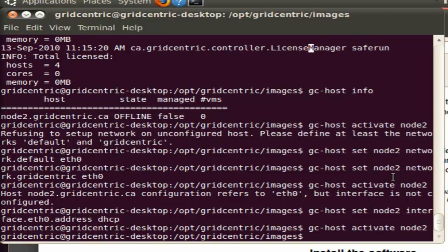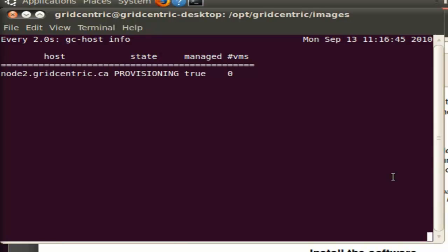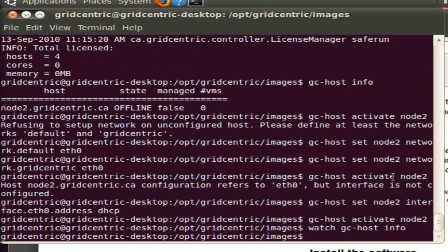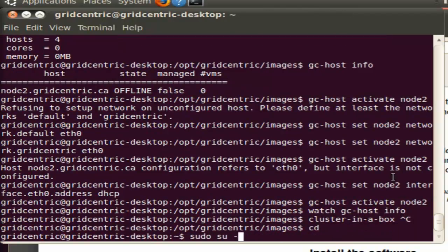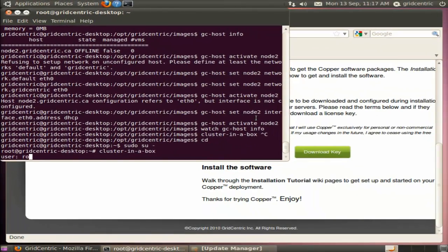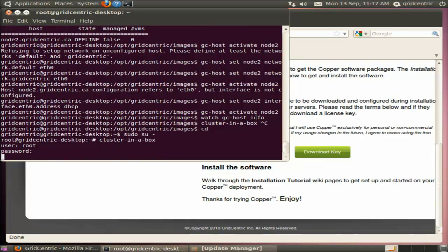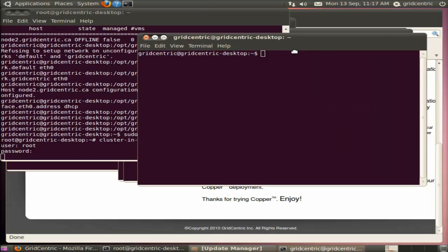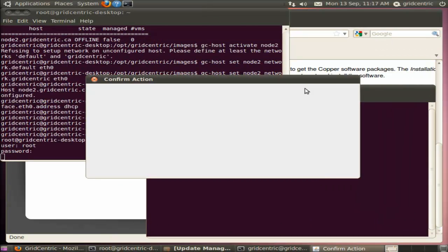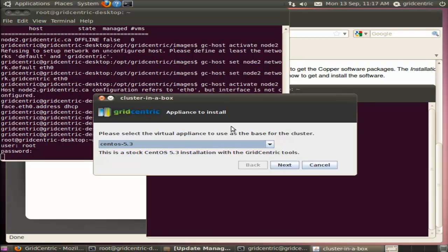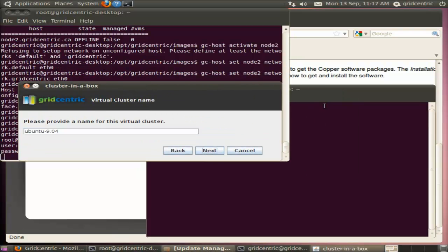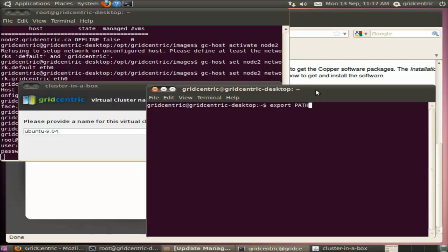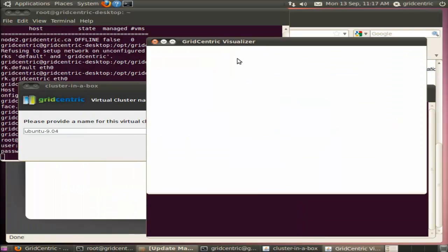We're going to watch gchostinfo, and the host is... Copper is provisioning the host, and it should be activated, and now it's online. We're going to use this tool called Cluster in a Box to download and install a virtual cluster. At this point, our deployment has basically been set up and is ready to go and actually start booting up virtual clusters. Before we can do that, we need to download a virtual cluster root image and install it into our exports that we just set up. Cluster in a Box gives us a graphical user interface to do this. I'm going to go through this and start the visualizer at the same time so we can visualize the cluster.